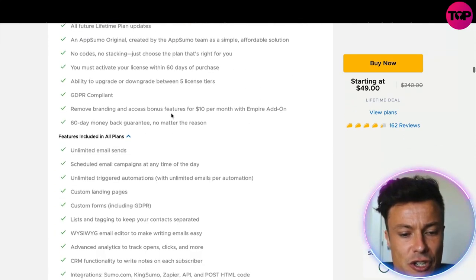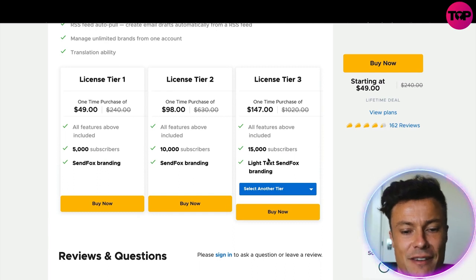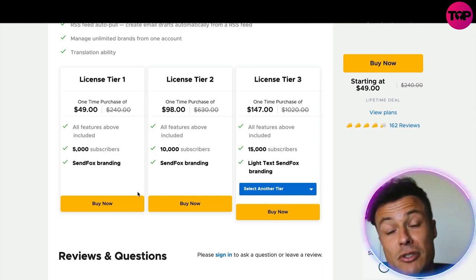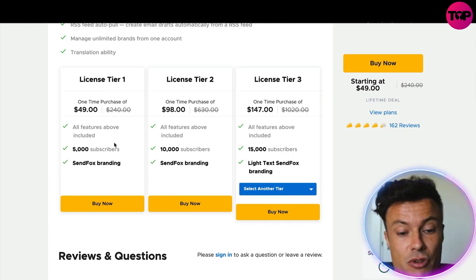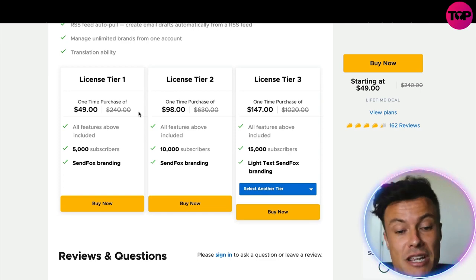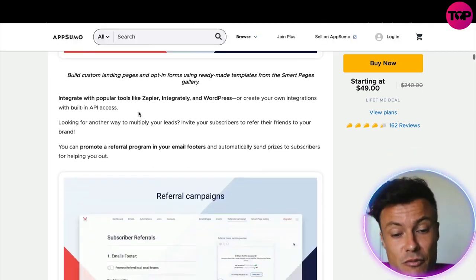There are different license tiers available. The first one starts at $49 and covers up to 5,000 subscribers, which is great if you're just getting started, and you can go up from there. What's really cool is these are one-time purchases — they're not going to hit you each month for a hundred dollars like all the other platforms. In summary, SendFox does everything the main competitors do for email automation, landing pages, and much more, but at an absolute fraction of the cost with a one-time purchase only.